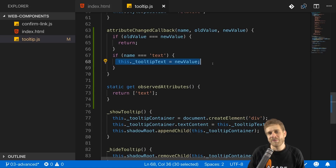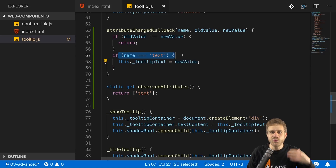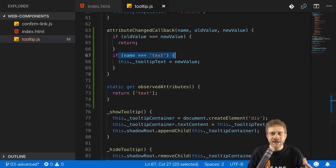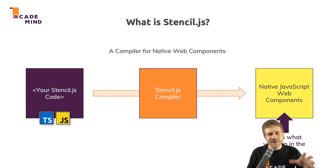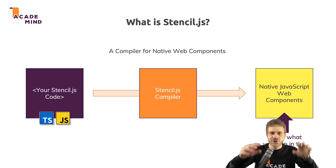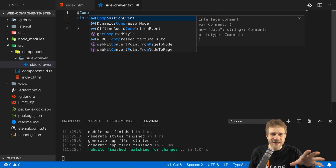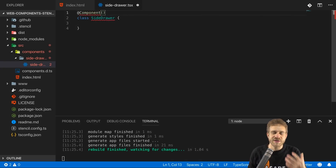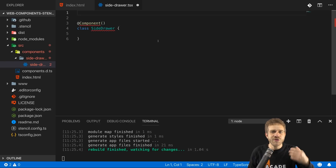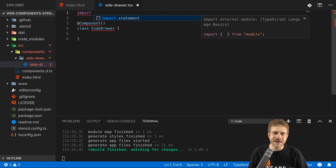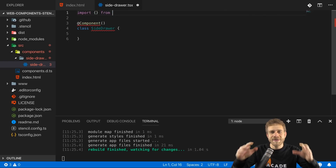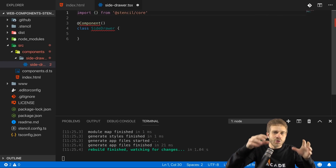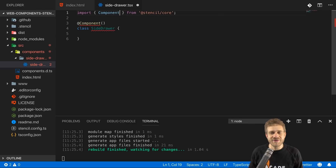We will build a couple of Web Components in the course and you will learn what it takes to do so. We'll also dive into a tool called Stencil.js, which will still give you these vanilla JavaScript native Web Components in the end, but which makes the building process more convenient and adds extra cool features like automatic code splitting or automatic polyfilling so that your Web Components run in older browsers too.